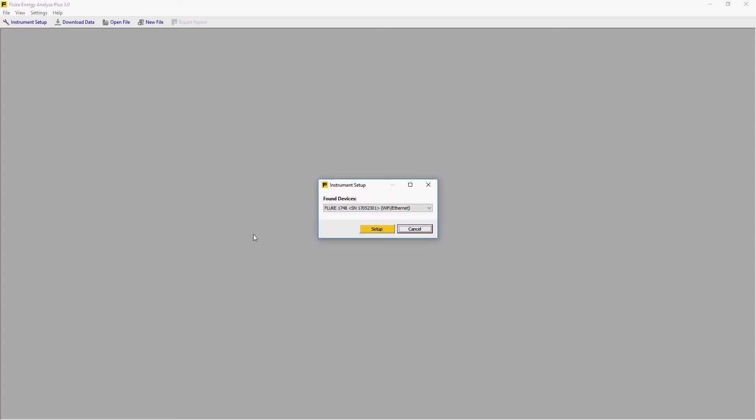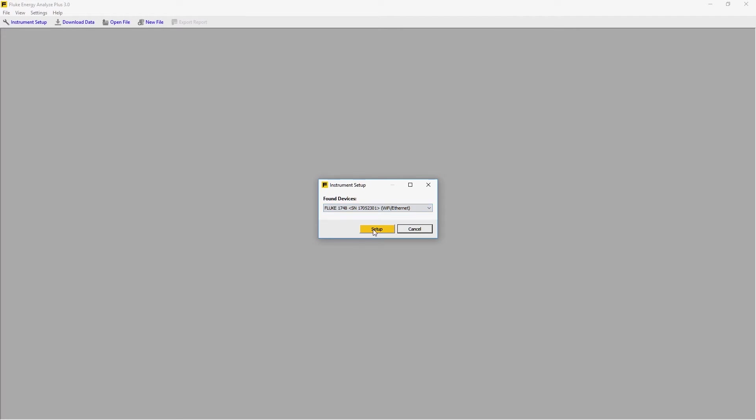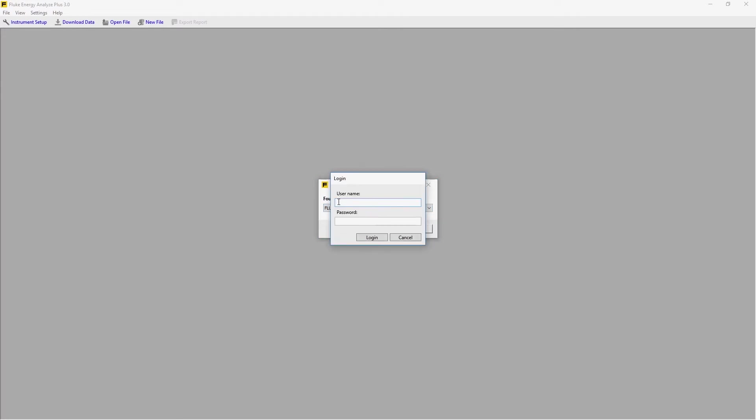To set up the instrument, we go to Instrument Setup. First, choose the device we want to set up. If we had more than one device connected, a list of devices would appear here. In this case, we just have the one, so we'll select Setup, then log in to the instrument.